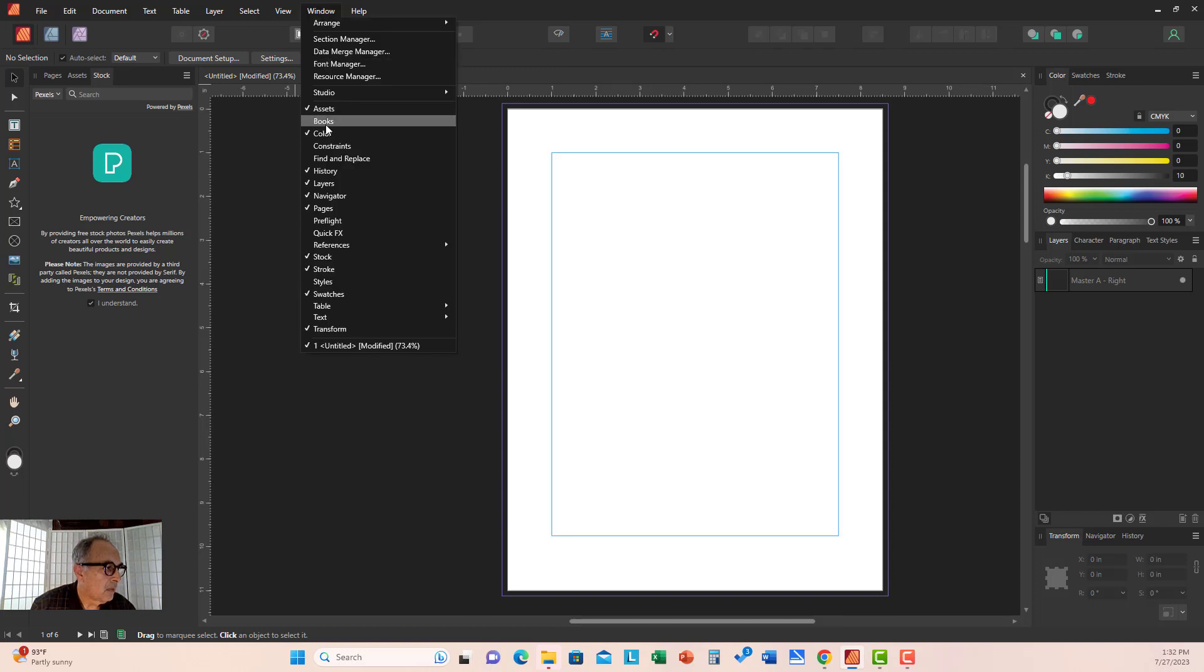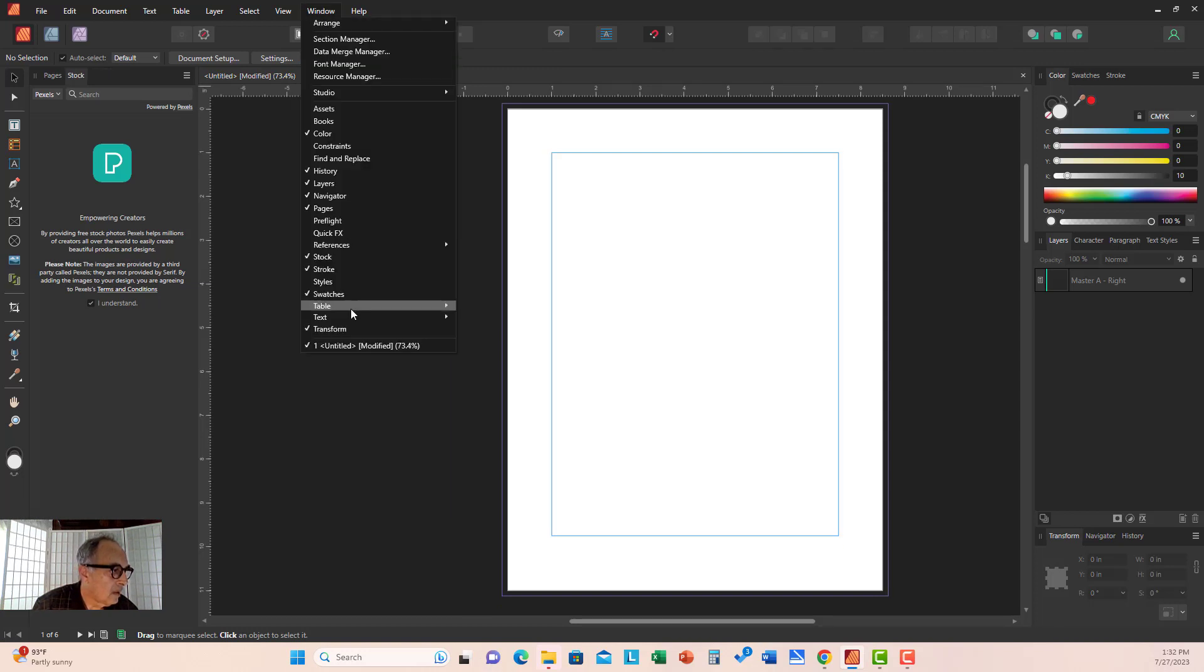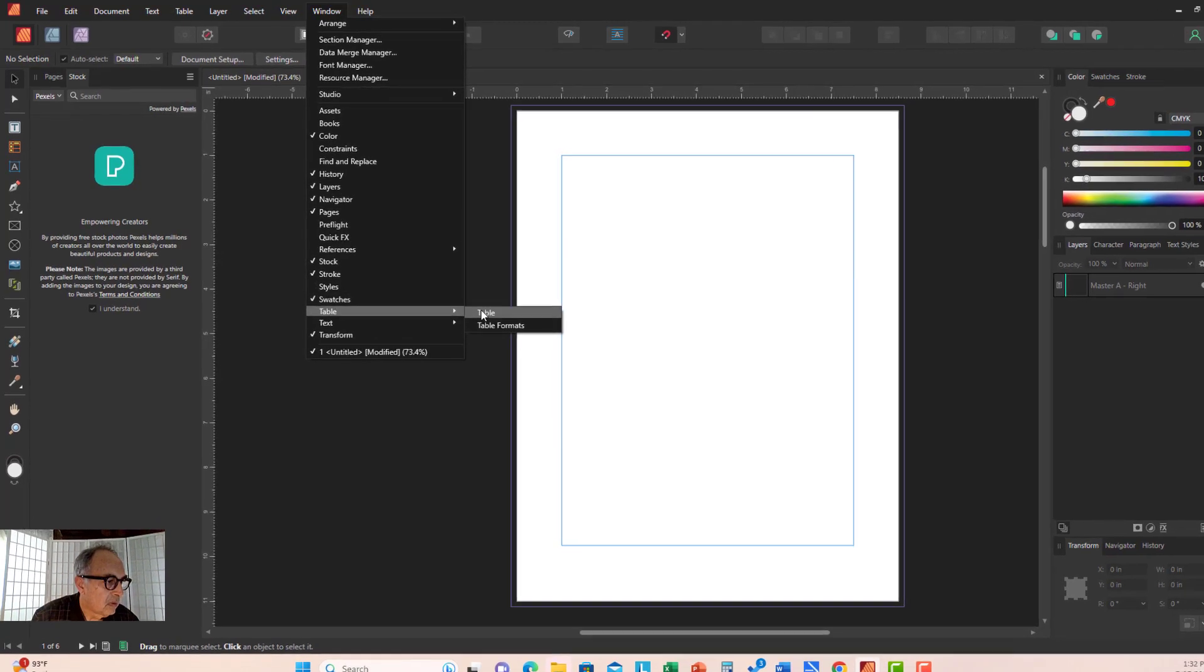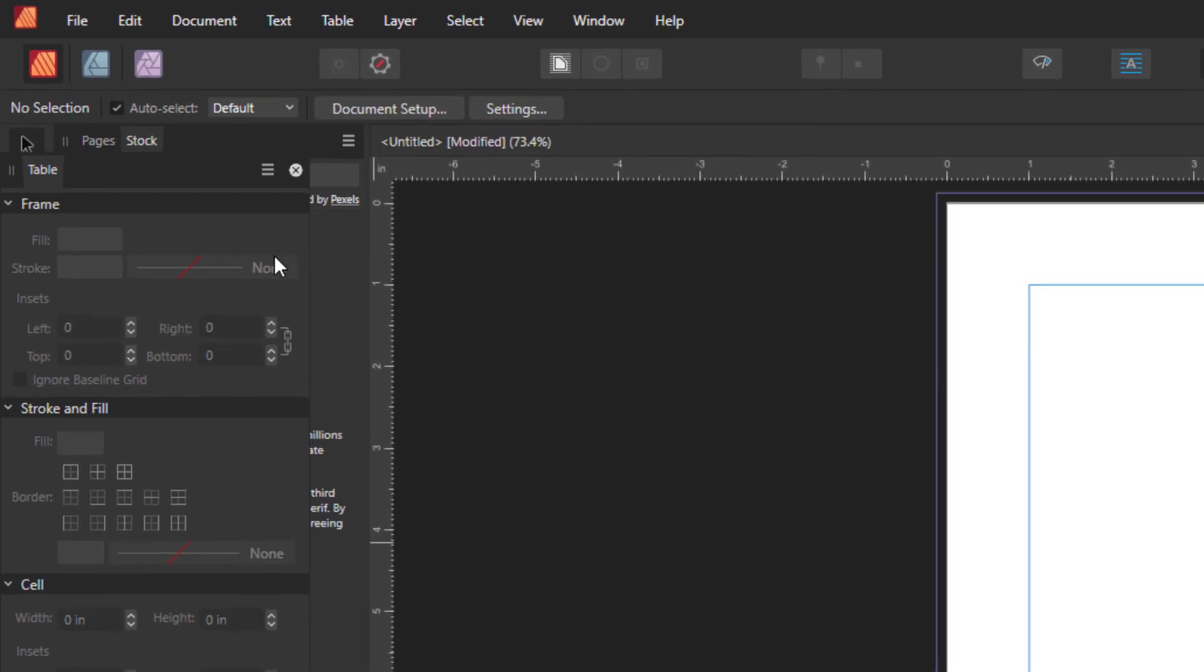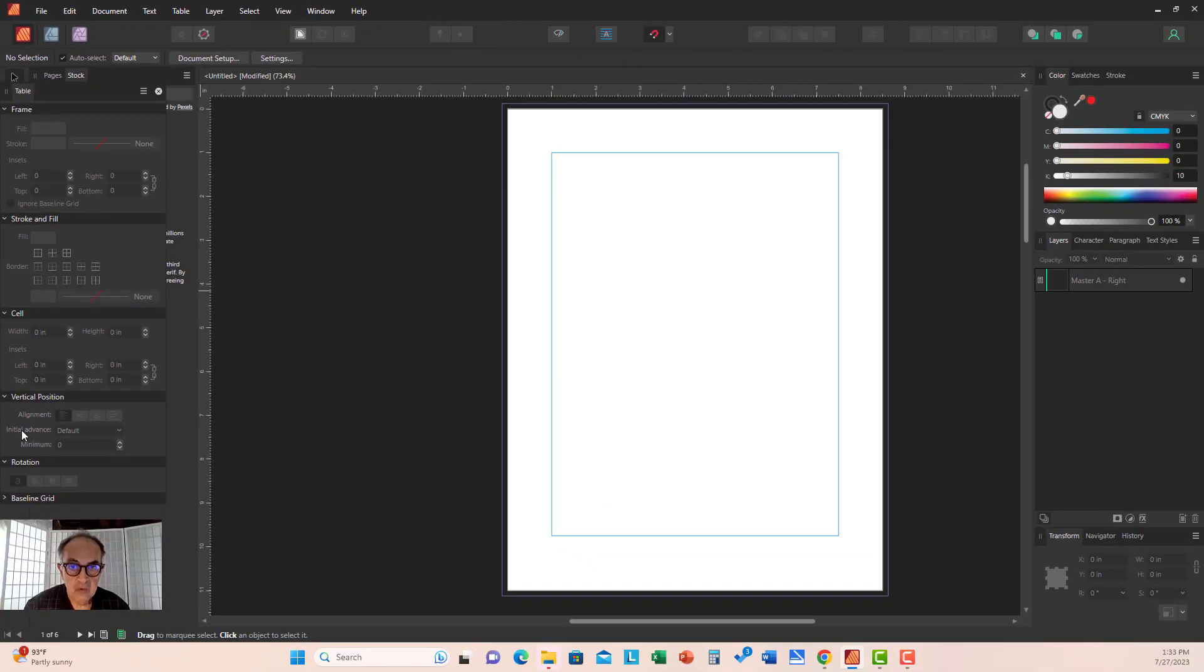Same thing with Assets. There are many others like Table, a whole sophisticated table panel where you can create all kinds of tables, which I'll cover in another video because tables are a must for all technical documents.